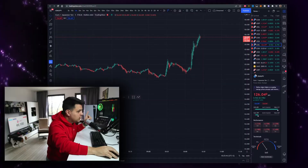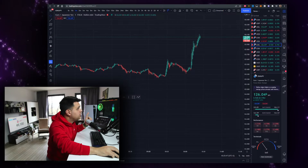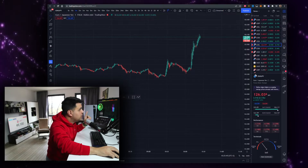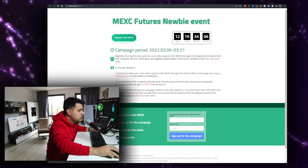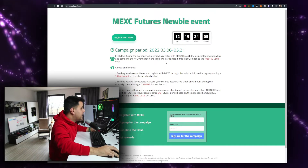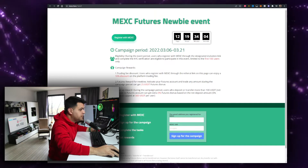This video is no financial advice. And if you watch the video all the way until the end, I'll show you how to get $525 of bonuses from my sponsors at MEXC.